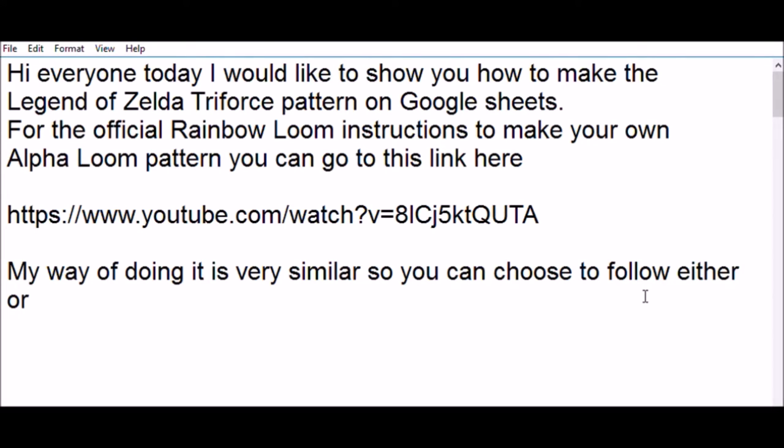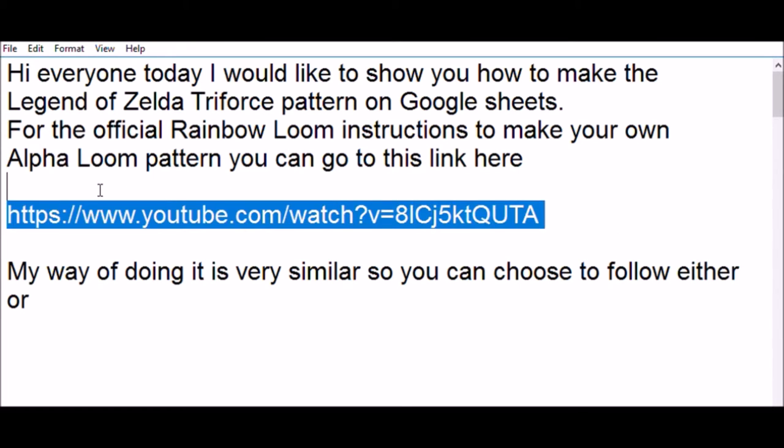Hi everyone, today I would like to show you how to make the Legend of Zelda Triforce Pattern on Google Sheets. For the official Rainbow Loom instructions to make your own Alpha Loom pattern, you can go to this link right here.